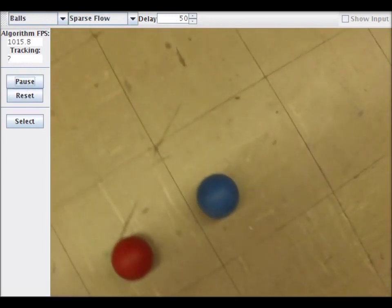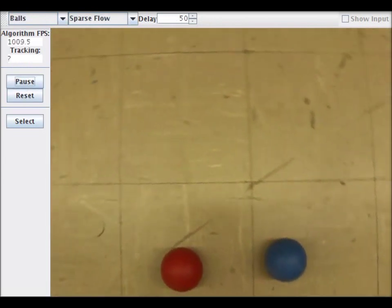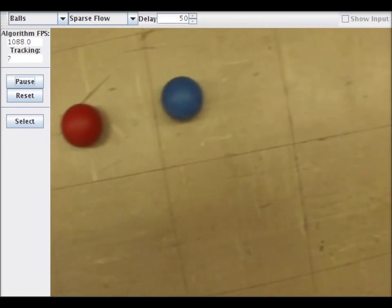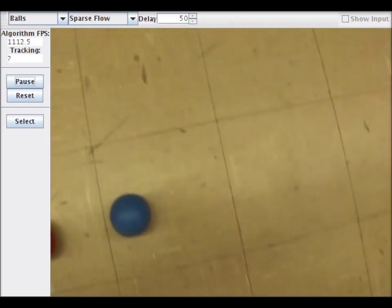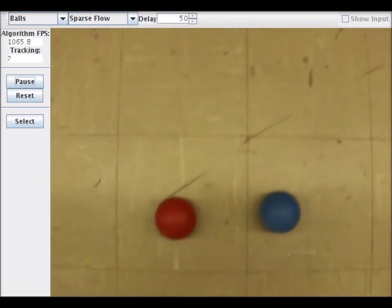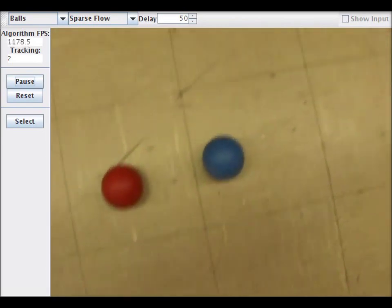However, SFT fails under many simple conditions such as this where it can't even track the blue ball.